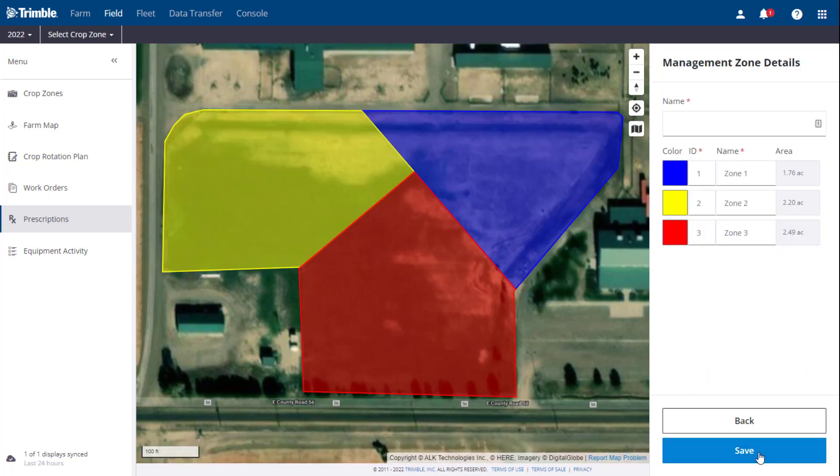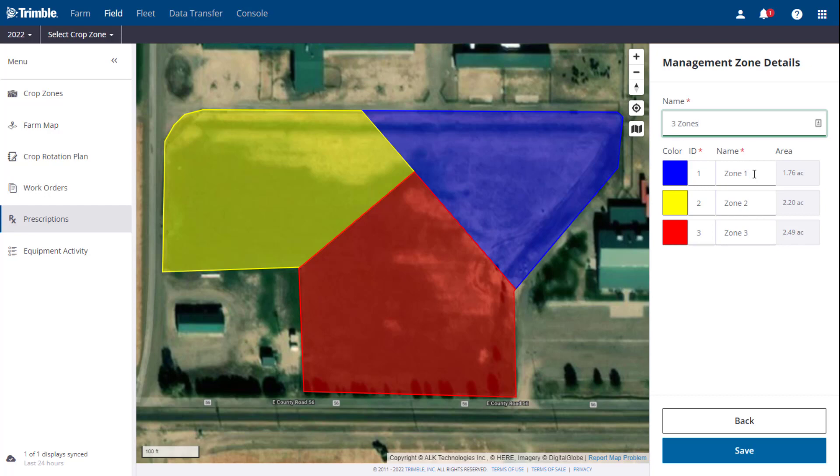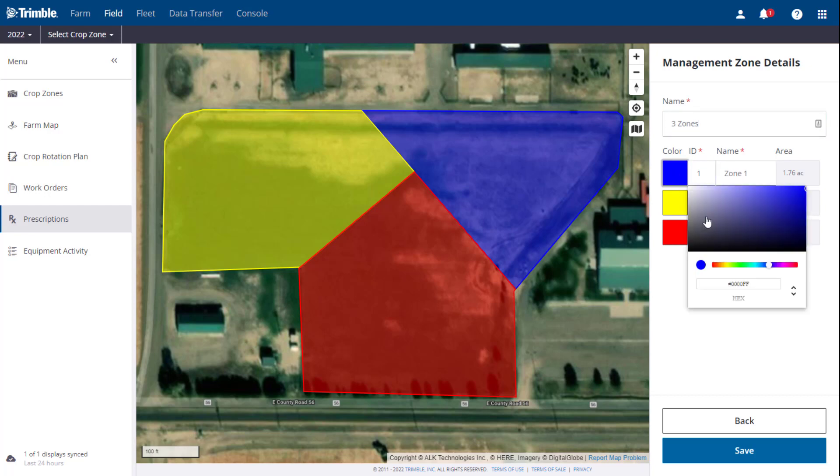In the Management Zone Details screen, you can then name the management zone, change the name of each zone, change the zone IDs, and adjust the colors for the zones.